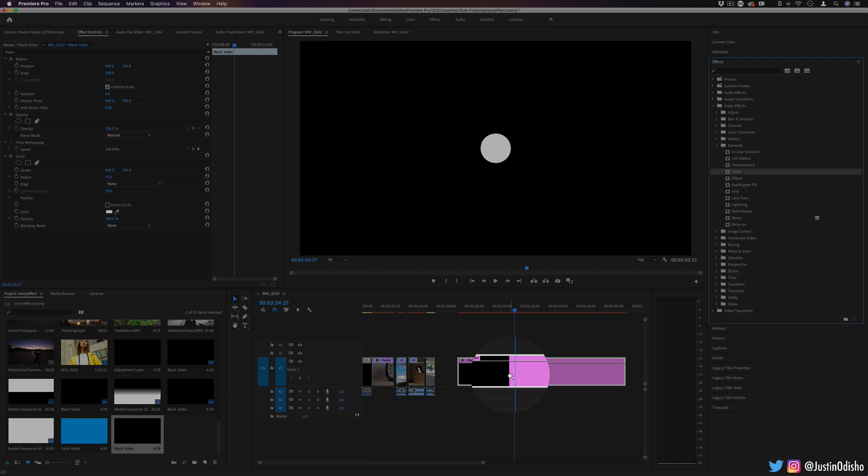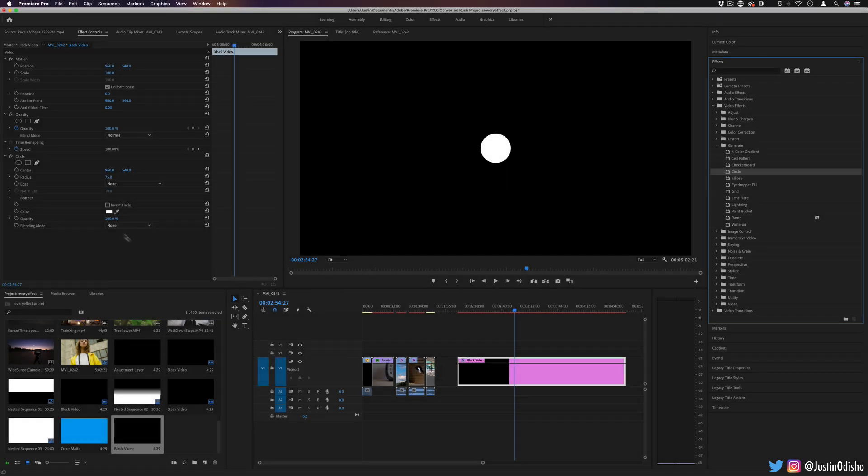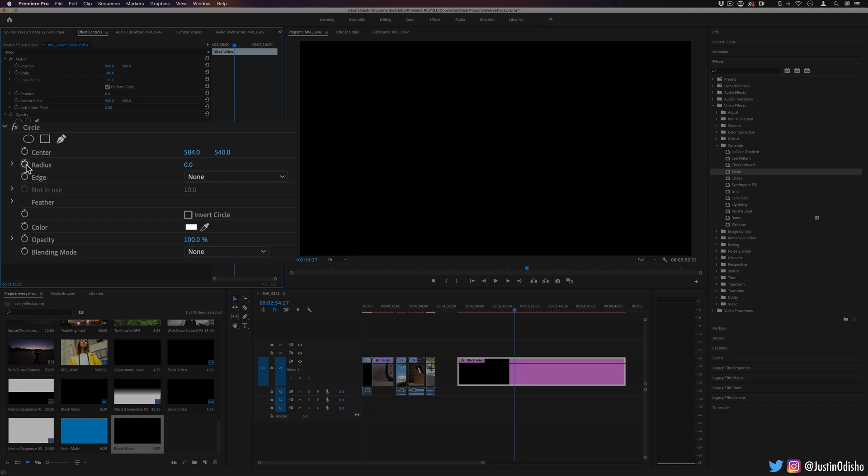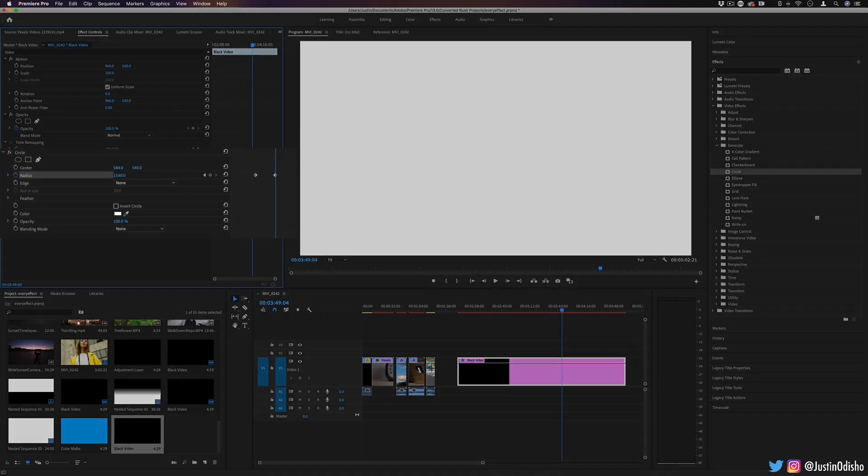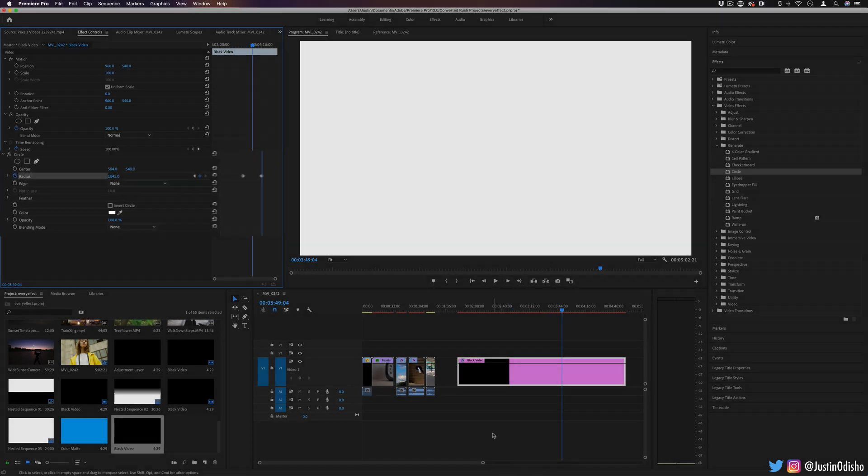Next up, we have a circle generator. There's tons of different ways that you can use a circle shape. Let's say I keyframe a circle going from close to open